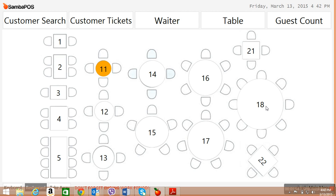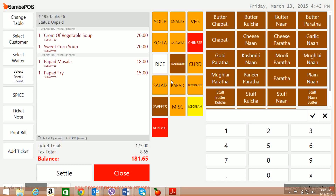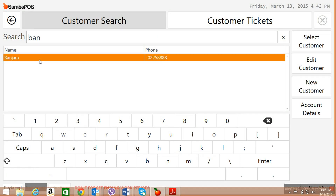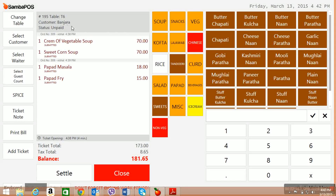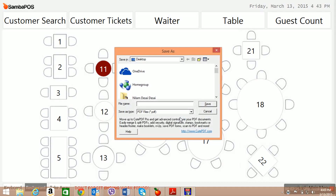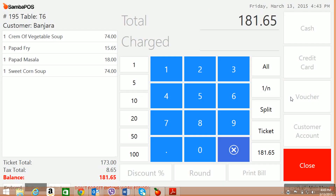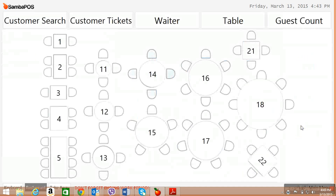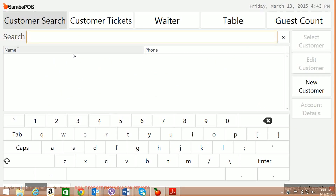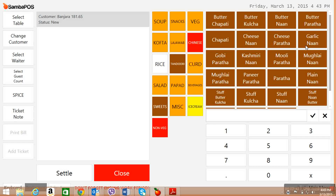I would now like to show the credit functionality. In case there are regular customers to whom you are giving credit, say table number 11 is for a credit customer. I assign this table to a customer named Banjara Hotel. I print the bill — say bill number 6 — and then I settle all in the customer account. This will go to the Banjara customer as a credit bill.